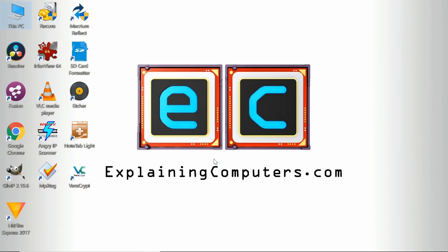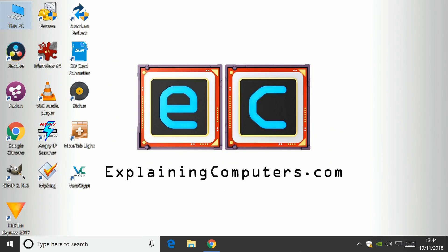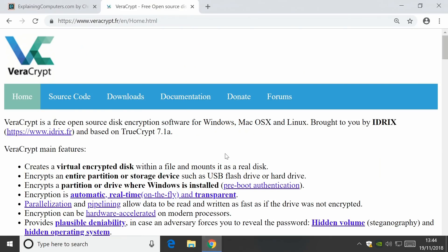So there we are, my top 10 free Windows utility, it's Veracrypt.